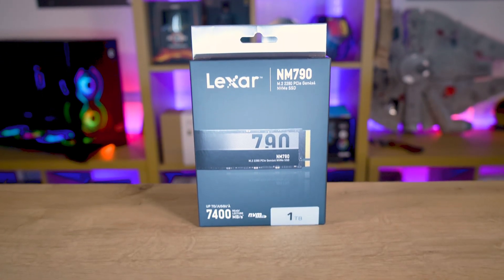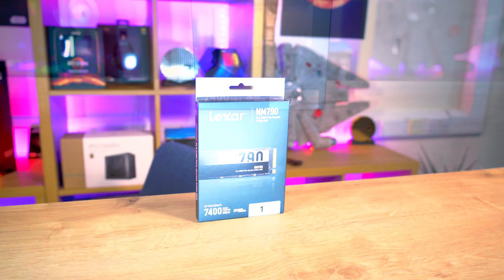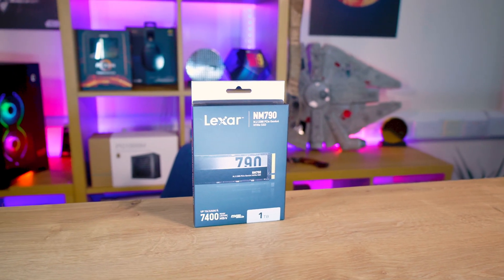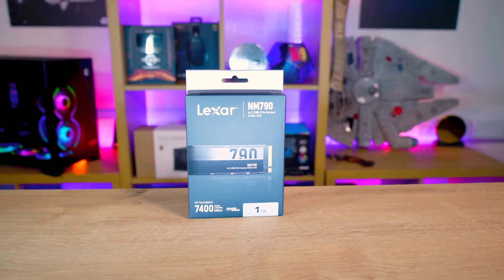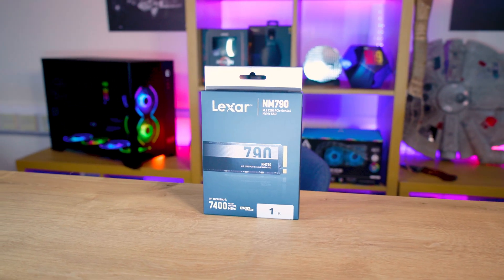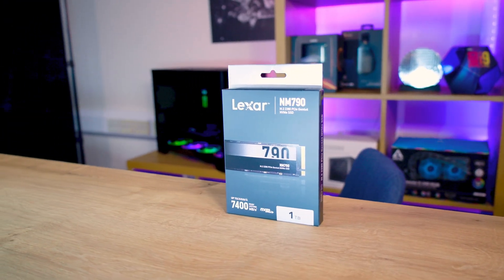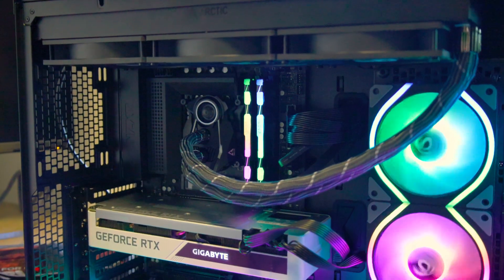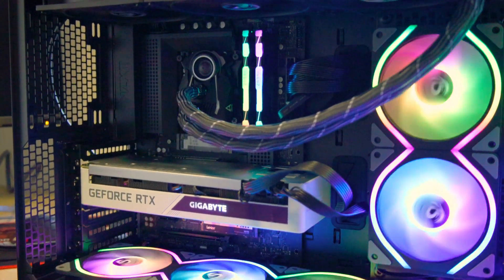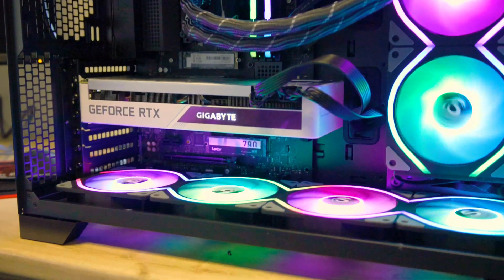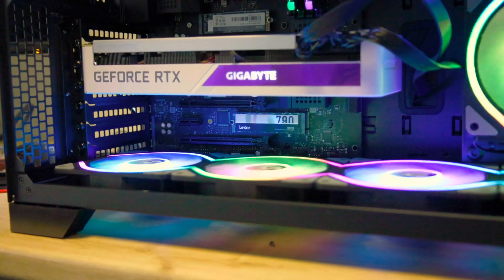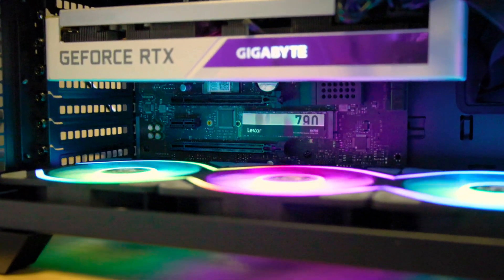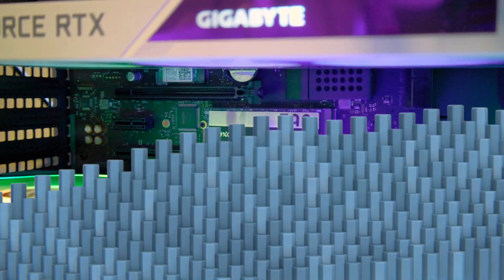First impressions count and the Lexar NM790 doesn't disappoint. The packaging exudes sophistication with a glossy image of the SSD set against a stylish black background. Silver and white text embellishes the box, highlighting key specs such as the jaw-dropping 7,400 megabytes per second read speed and the storage capacity.